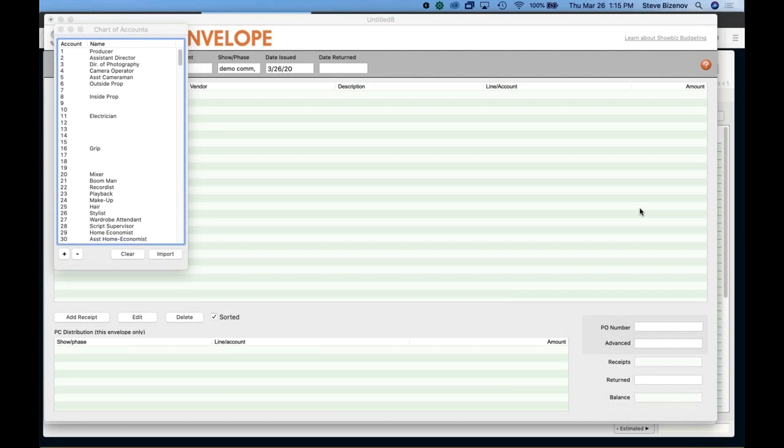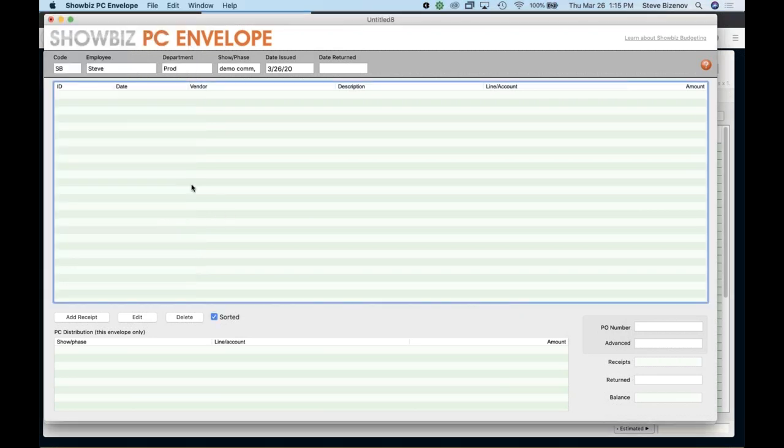So here's another question. Sorry. I didn't get my question soon enough, what is the difference between sync and duplicate when importing a PO log? We were just talking about a vendor, whether it's going to duplicate the vendor if they're spelled differently, or the information will be to the same vendor if they're spelled the same. Hopefully that answers that. All right. So I imported the chart of accounts into the showbiz PC envelope program. And I'm going to start adding receipts.